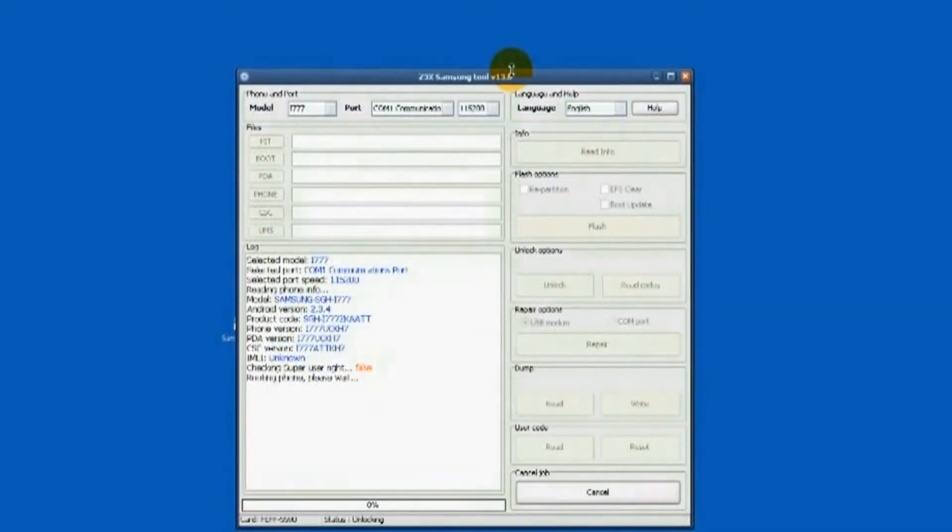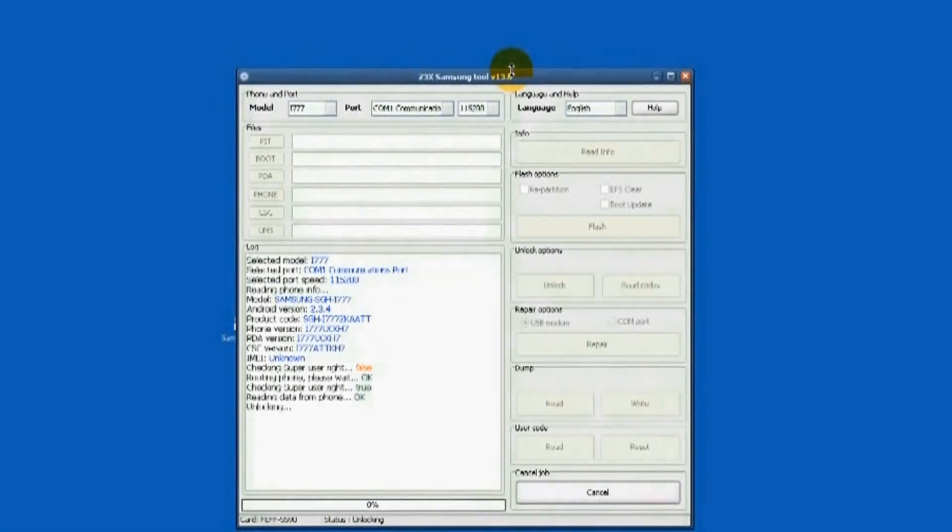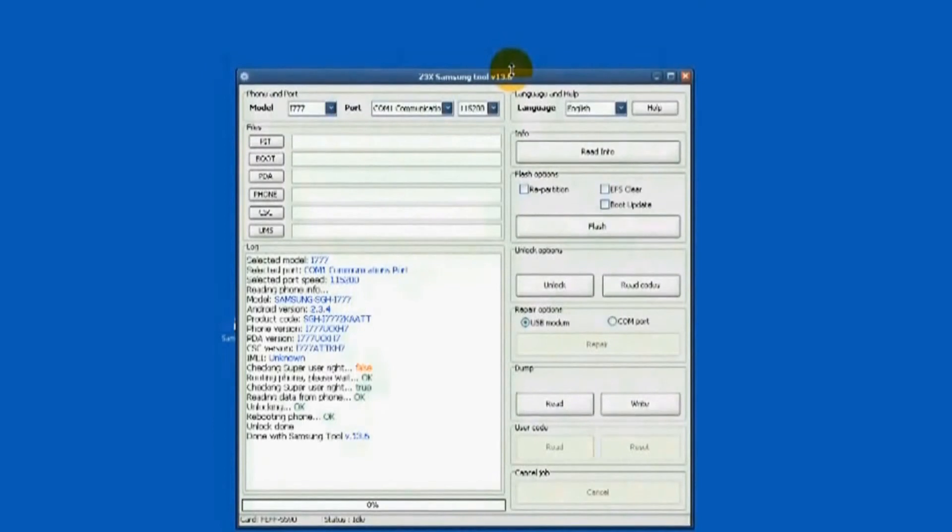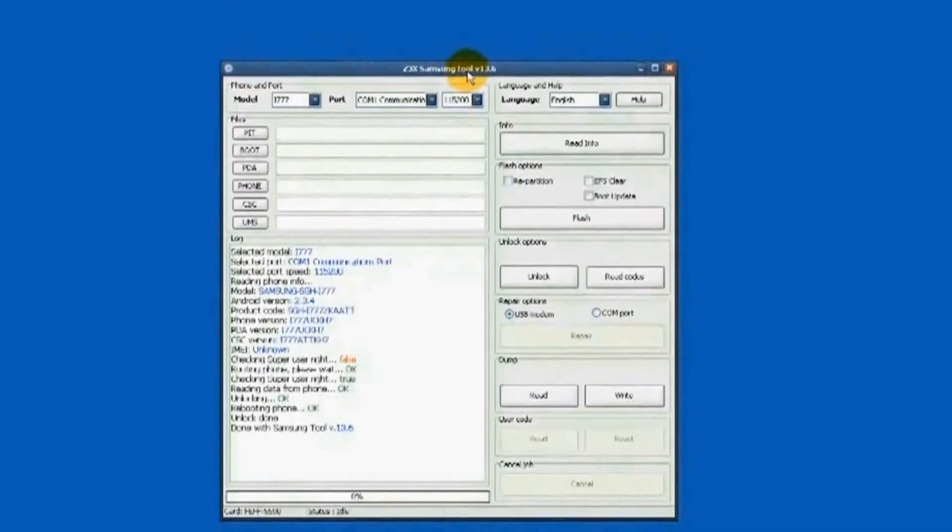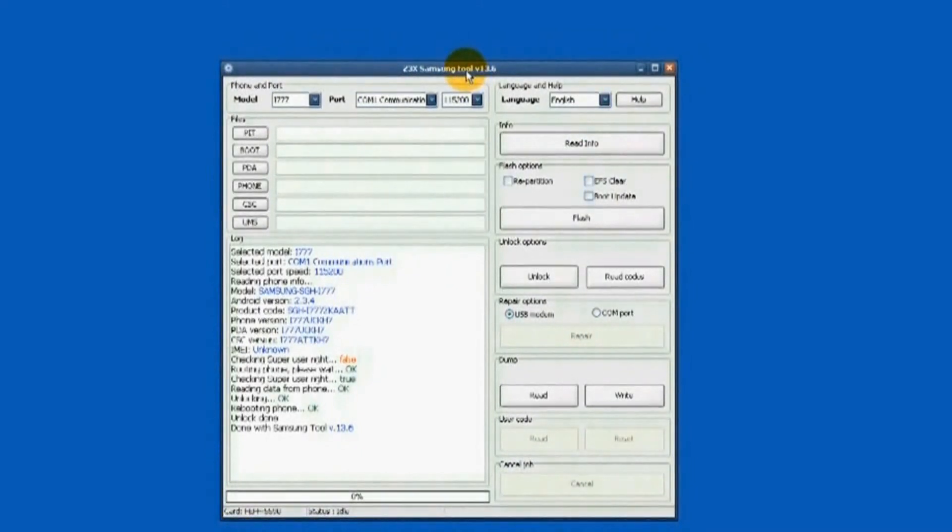You'll notice on the progress log that the IMEI is equivalent to unknown. Disregard. Checking the super user right is false in red mark. Disregard.